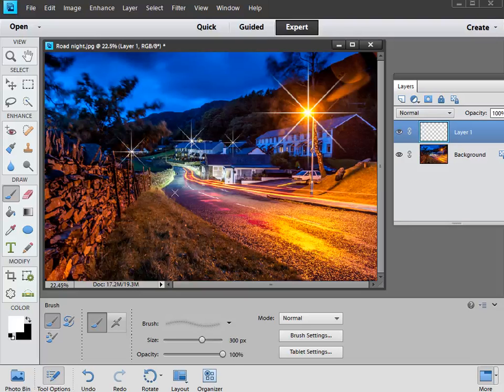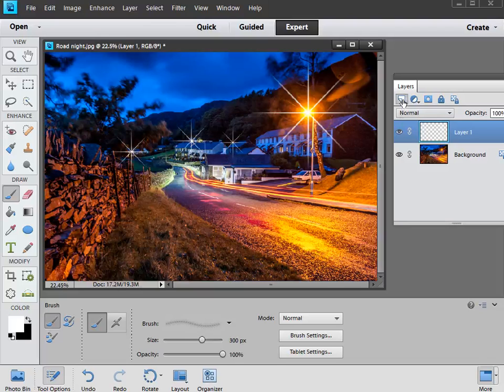Now that's all looking pretty good, but if you want to enhance your starburst effects even more, you can add some lens flare to them, and this is really quick and easy to do as well. What we're going to do is create a new layer once more, so we'll just click on the new layer icon, and then we're going to fill it with black.